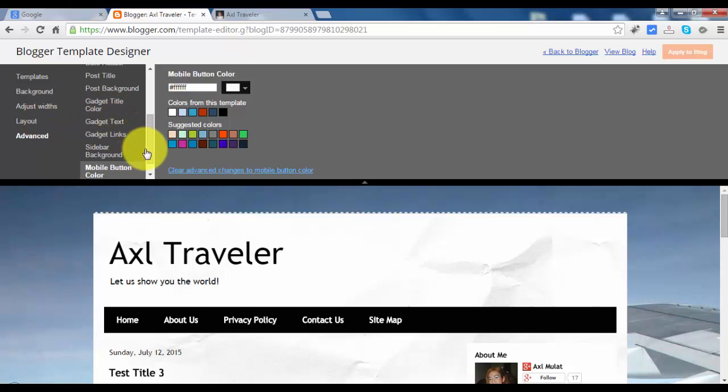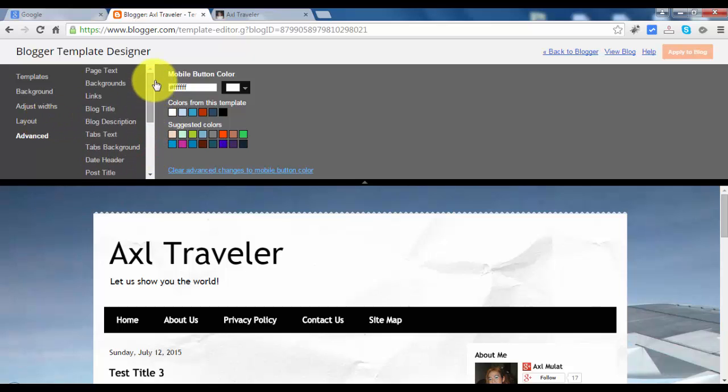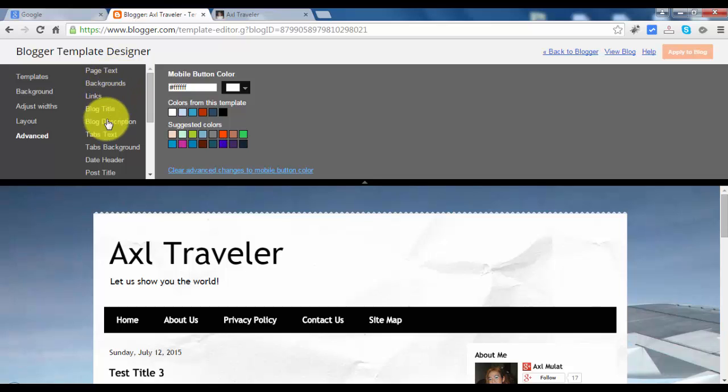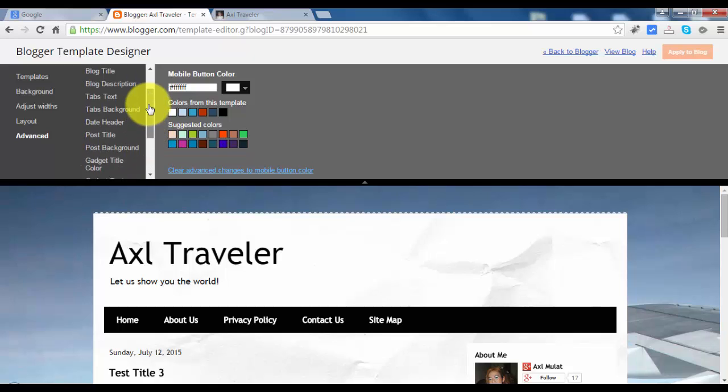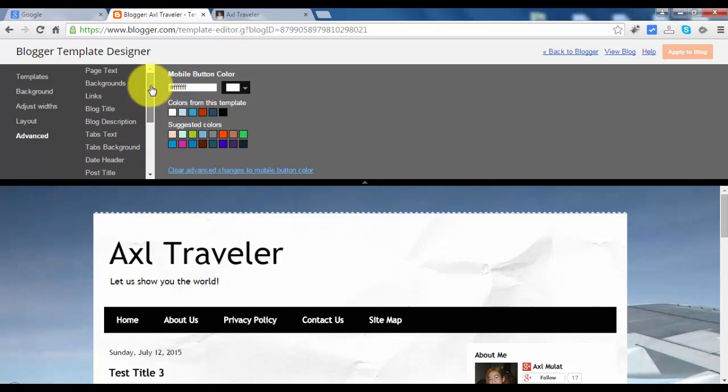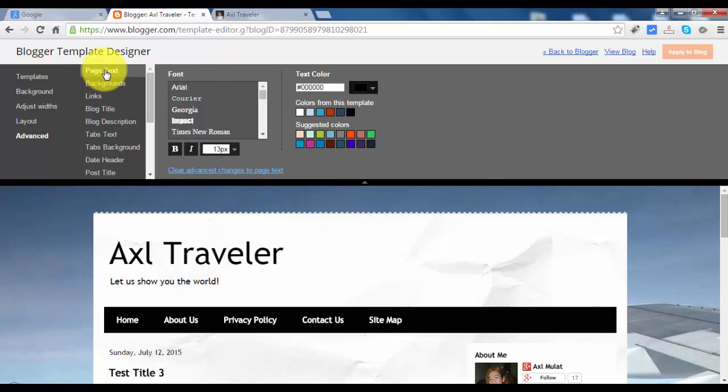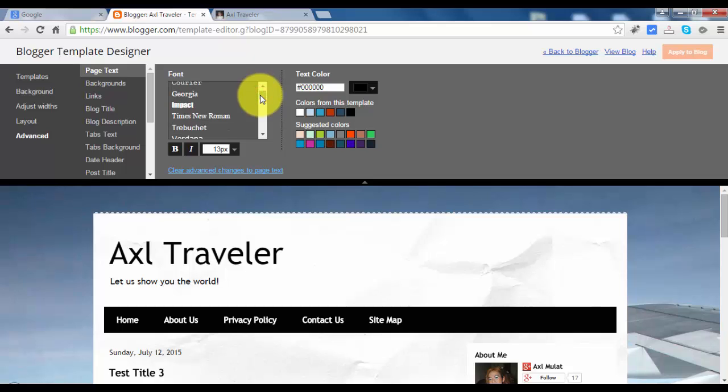In advance there are a list of options here. You can edit the template color, for example page text. You can choose a different font if you want.